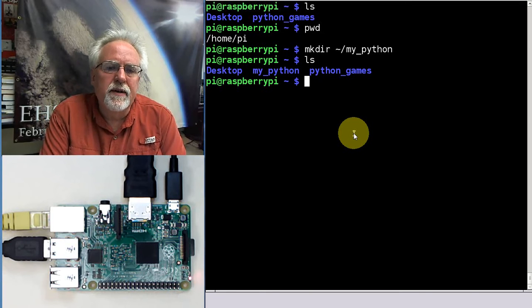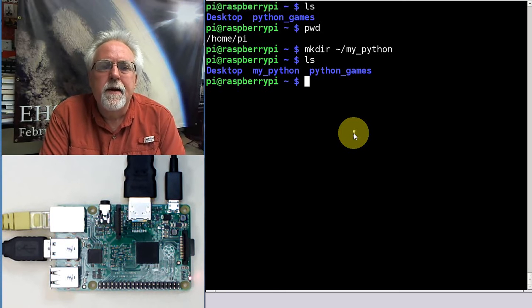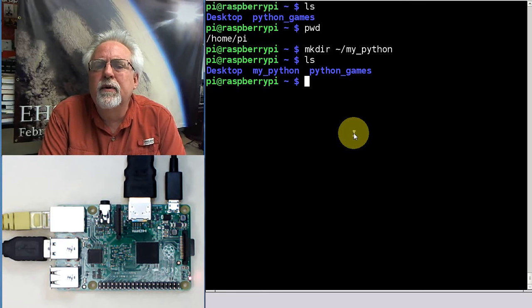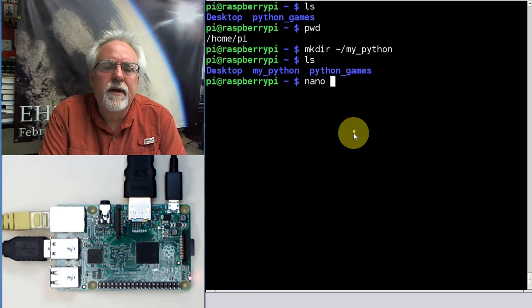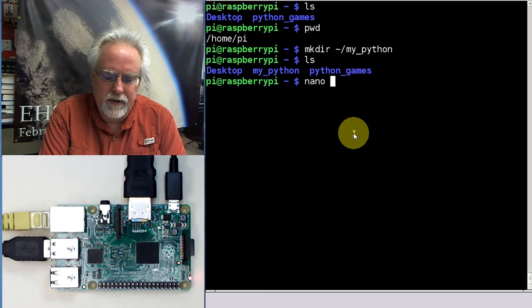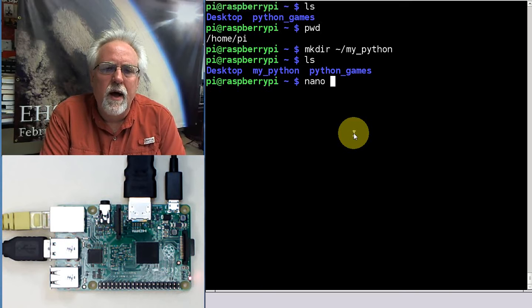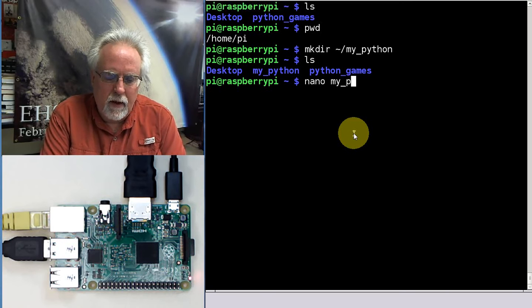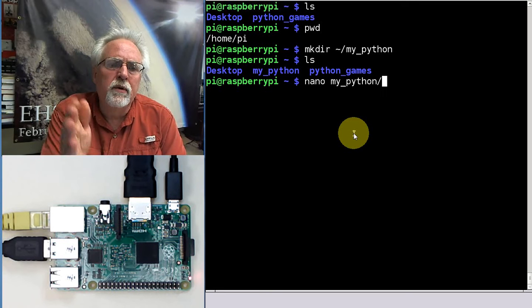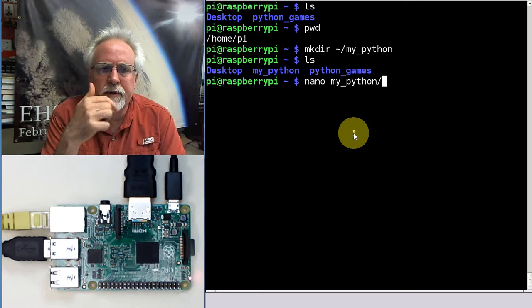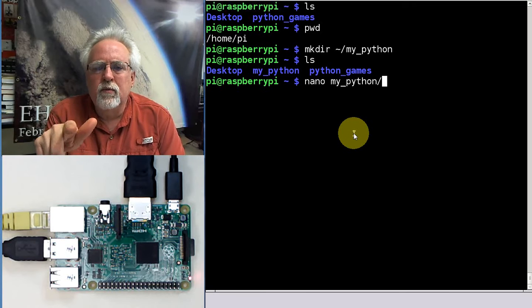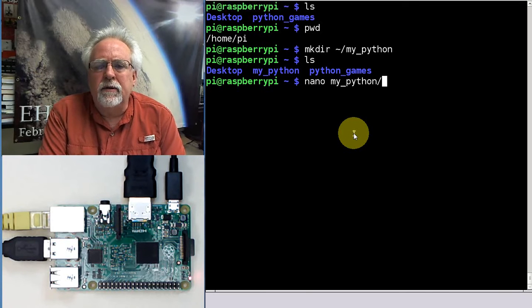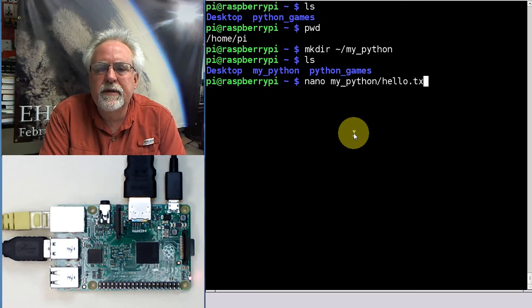Let's do an LS. Now we got desktop, my Python and Python games. So how do we create a program? We would do nano. Let's just call it hello. But I've got to tell it where. So let's go down to my Python. That's the folder. No leading slash because you're referencing from the folder we're in. We're going down one folder to my Python. And then we're going to call it hello. The file is going to be hello.txt.